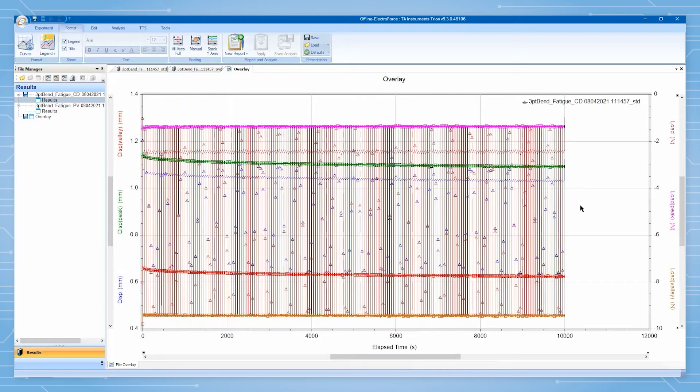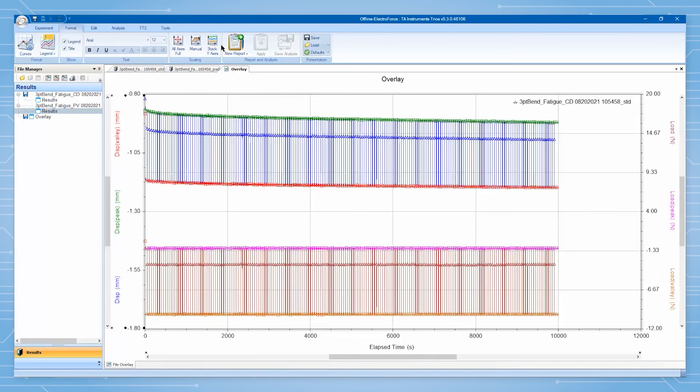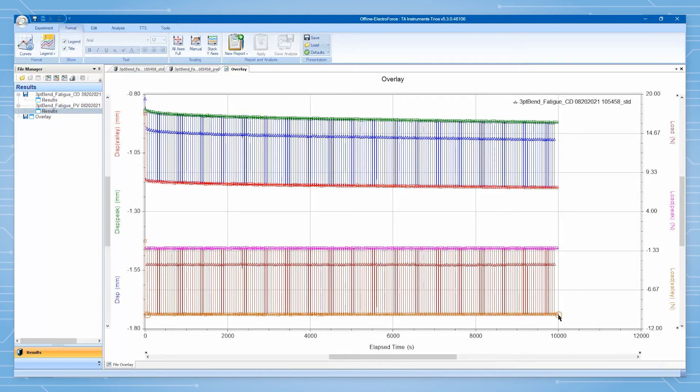To separate the y-axis data into individual plots, click on the format tab in TRIOS and select stack y-axis. This feature helps prevent the various data channels from obscuring each other and allows access to data points for processing.